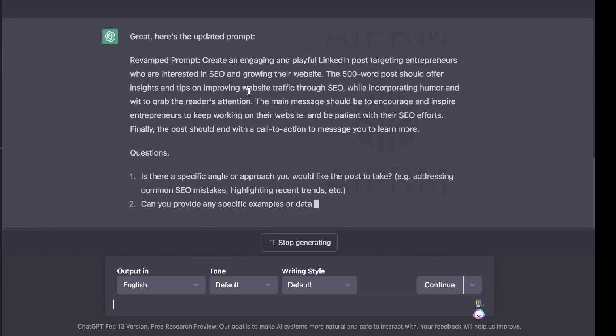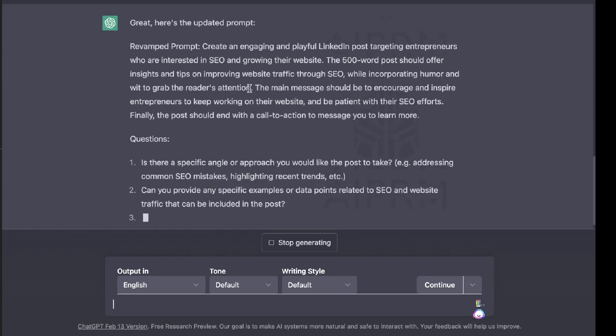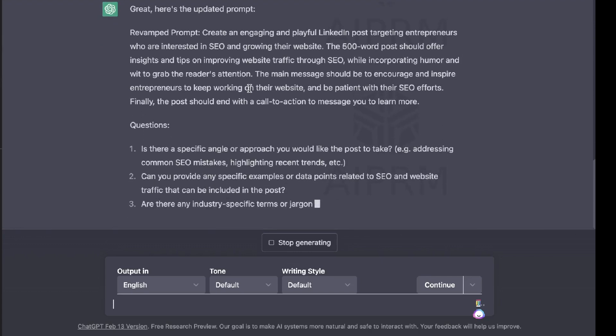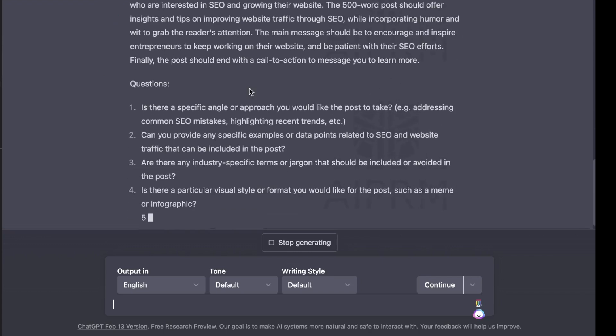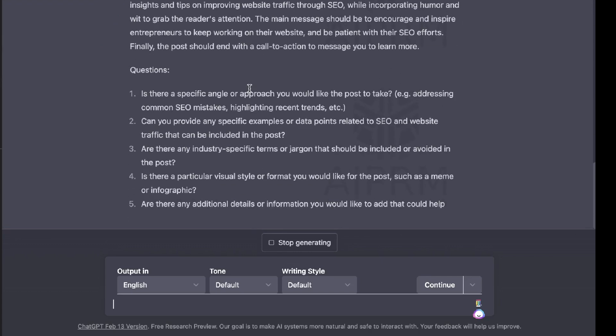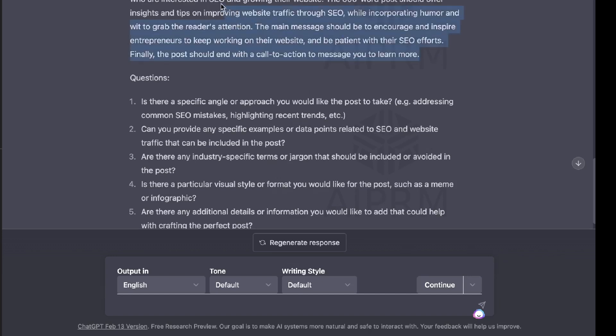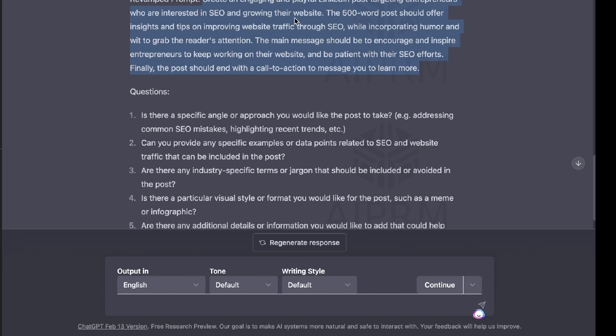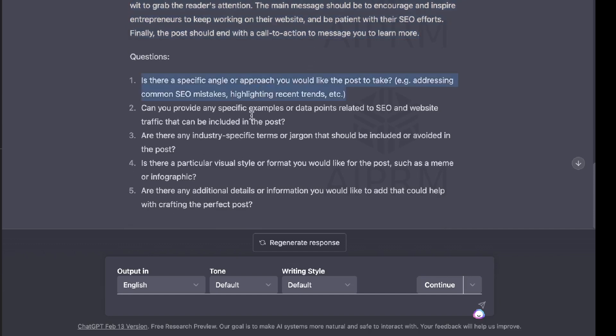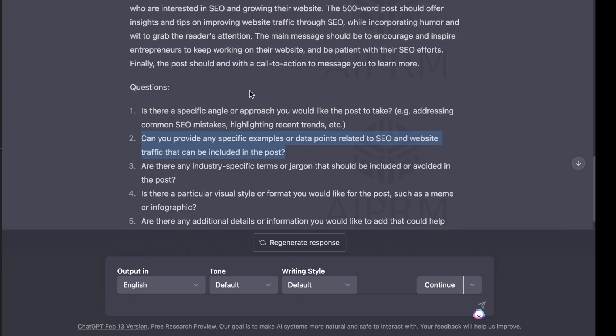So I've went ahead and answered those questions and now let's take a look at the revised prompt that we got back. So create an engaging and playful LinkedIn post targeting entrepreneurs who are interested in SEO and growing their website. The 500 word post should offer insights and tips on improving website traffic through SEO while incorporating humor and wit to grab the reader's attention. The main message should be to encourage and inspire entrepreneurs to keep working on their website and be patient with their SEO efforts. Finally, the post should end with a call to action to message you to learn more. So that's a pretty specific and comprehensive prompt that you can use to help you generate a LinkedIn post for an audience that's interested in SEO.